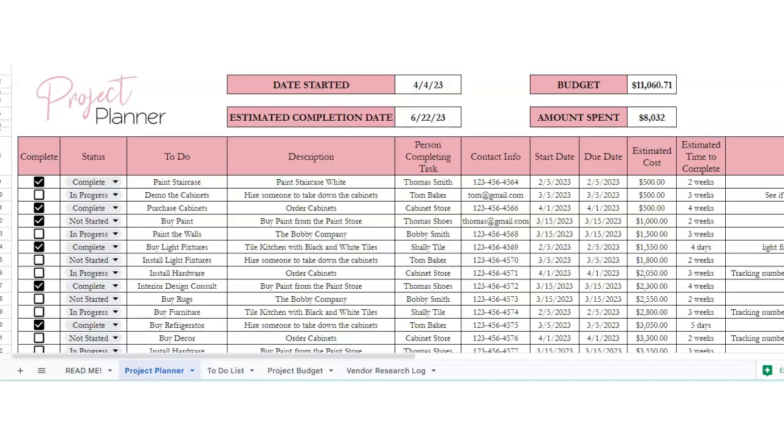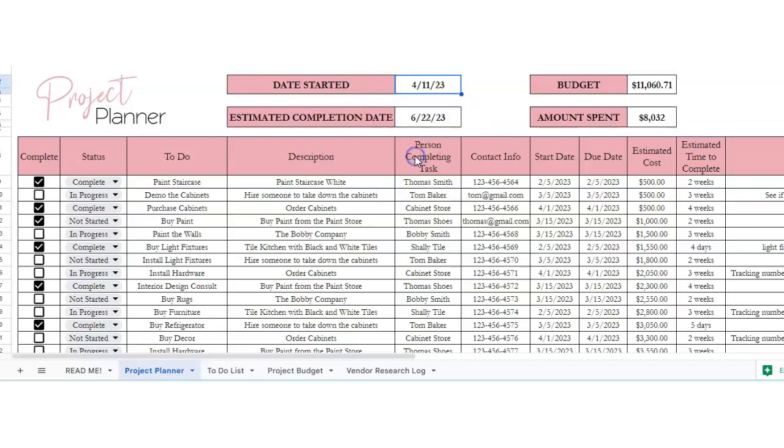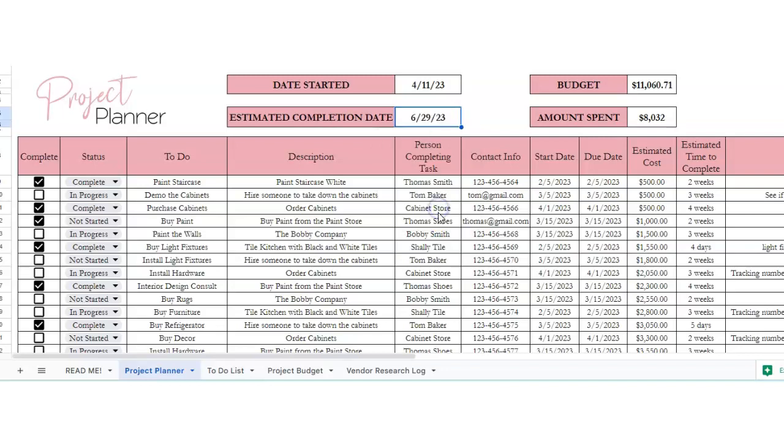So let's start at the top. We've got date started. So we want to start our project on April 11th. We want to complete it by the 29th of June. We've got a budget and amount spent, and that will work in coordinate with your project budget tab.